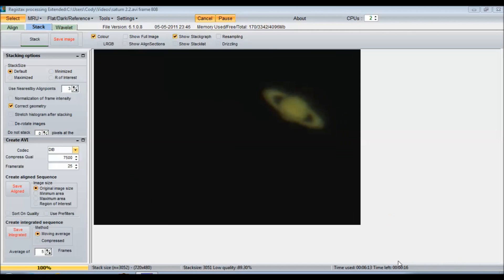Alright, now that we're done stacking, you can see the planet looks a lot smoother. It does have a little bit of atmospheric distortion around the globe of the planet and the ring itself. But let's go over to the wavelet tab now.